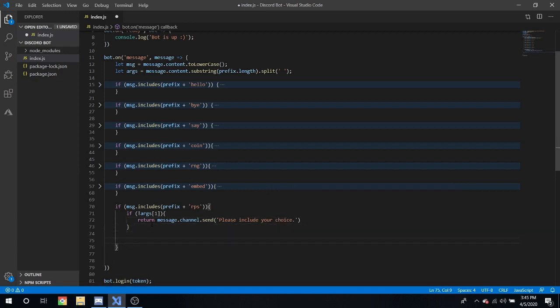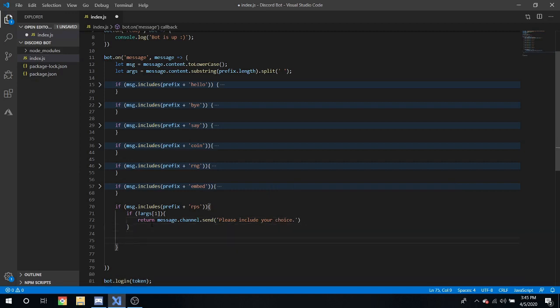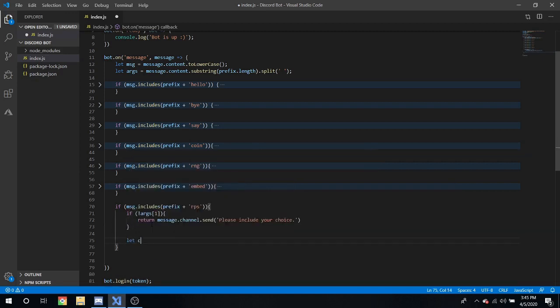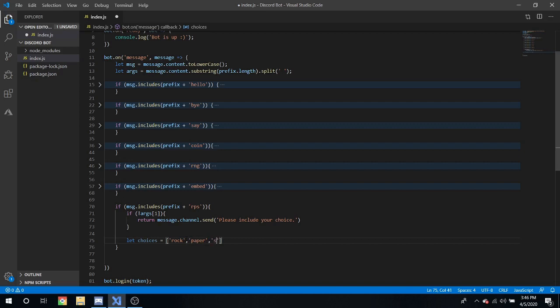Next, we're going to define something of let choices equal a string. A string is essentially a variable that means multiple things. So, rock, paper, and scissors.